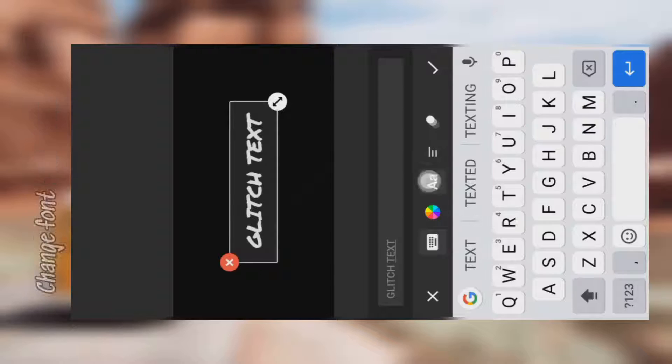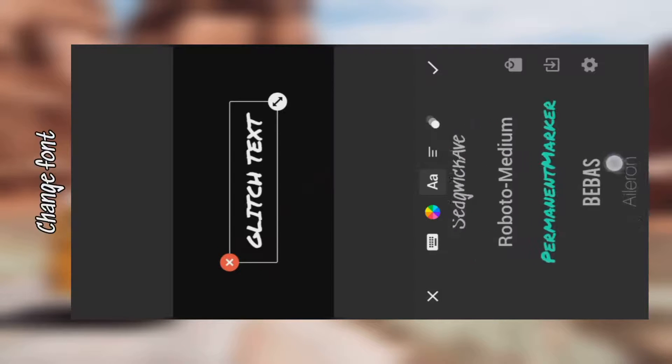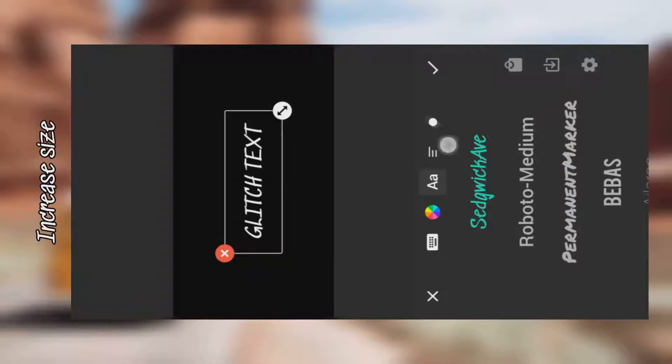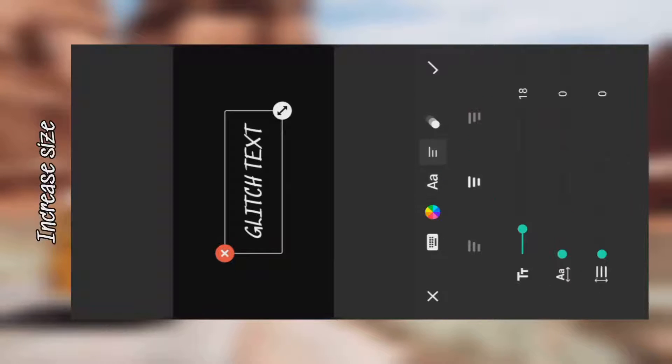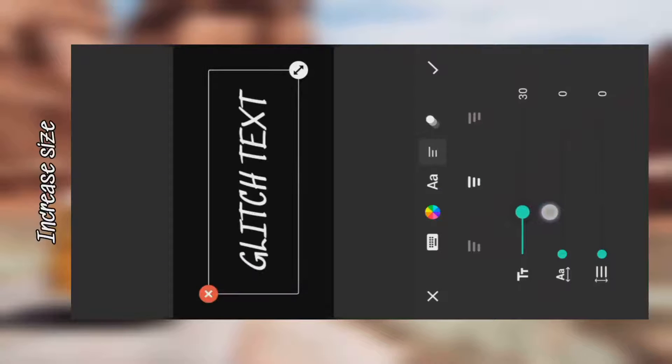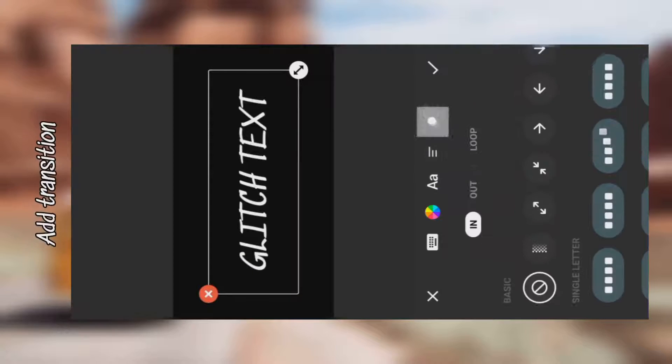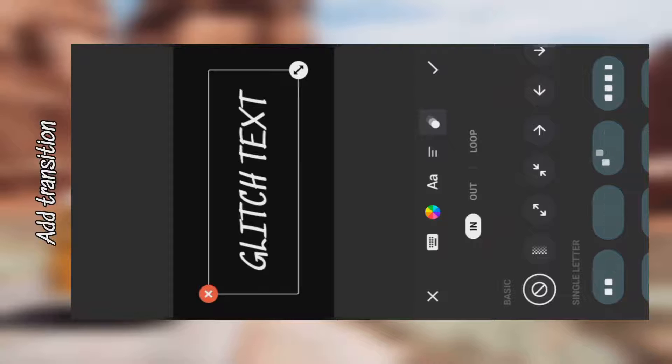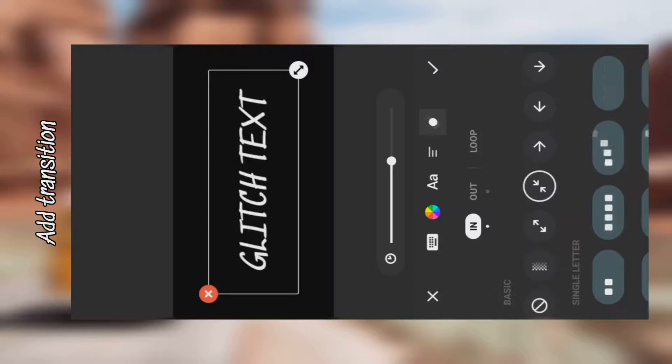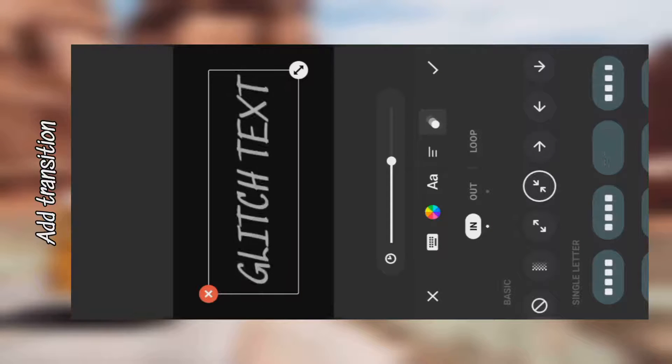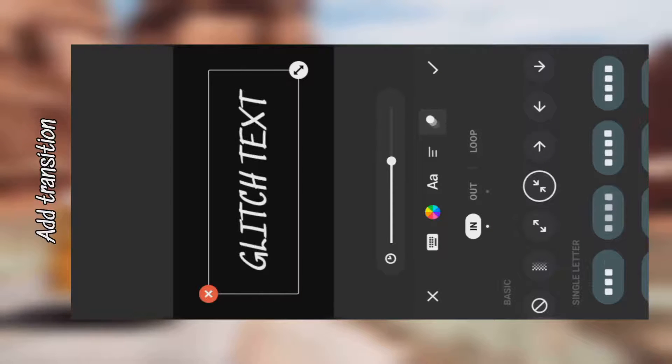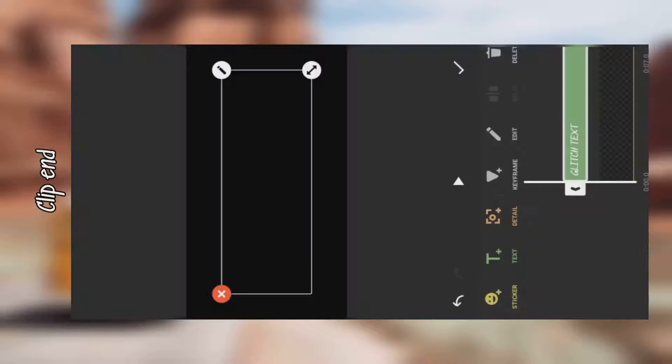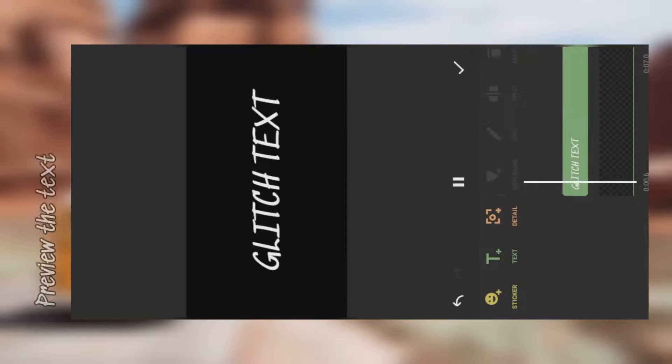Change the font of the text, increase the size, then also add the transition to the text. Click the text to the end of the video. So let's preview the text.